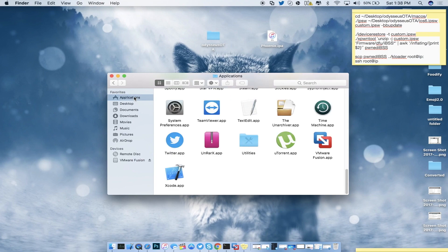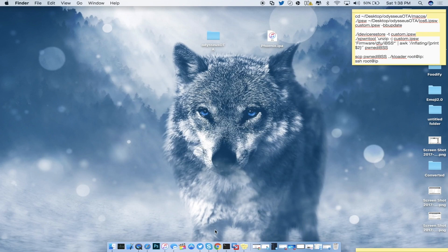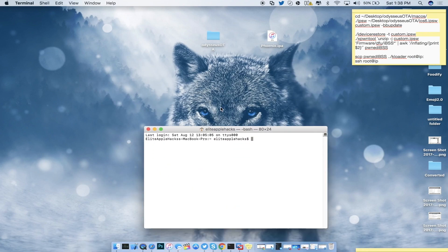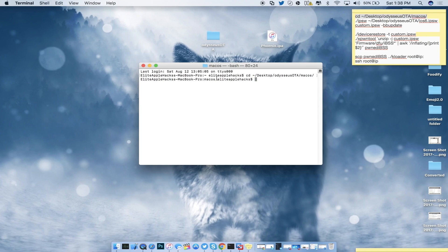If you don't know where terminal is, go into Finder, then Applications, then Utilities — terminal is right there. Type in the first line from the description, which is 'cd' with a tilde and then goes all the way to 'MacOS/', then do Command+V inside terminal and press Enter. Once you're there it'll show your Mac OS and computer name.